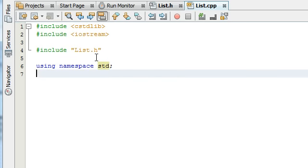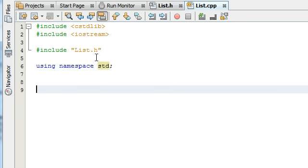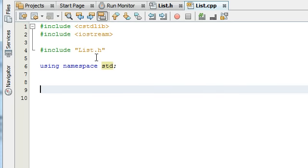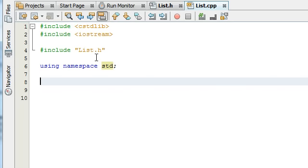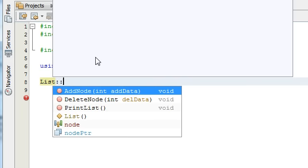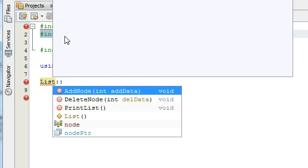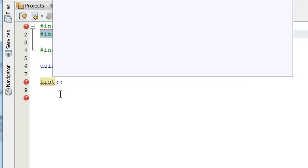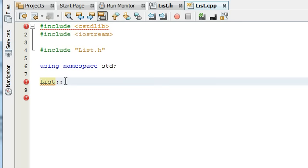So now that we've got all that stuff in there we're going to start defining our first function. For this tutorial I'll define the function prototype. Basically in order to define a function from a class in the implementation file we start out with the class name, and then we do colon colon. And then here it shows that now that it knows that it's getting information from including list.h that we included up here, it's giving me some choices.